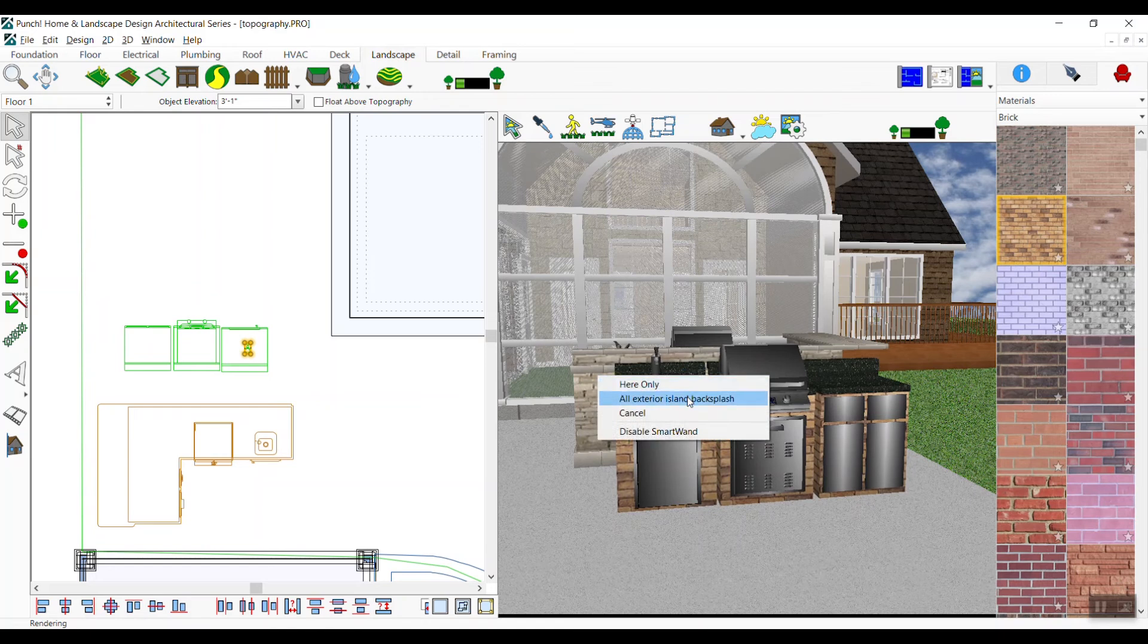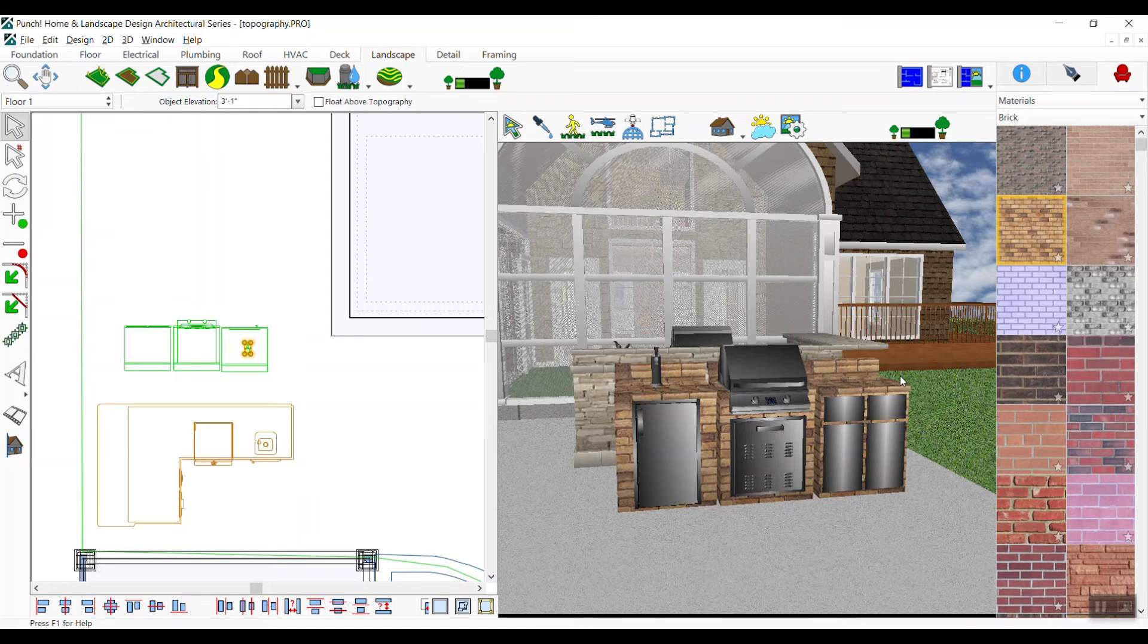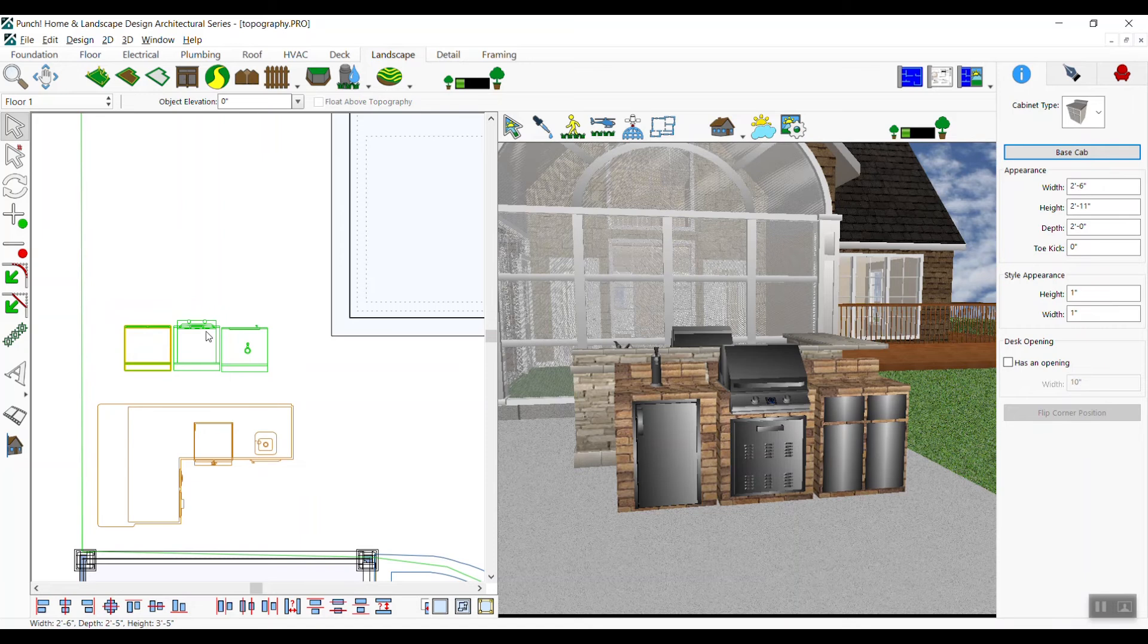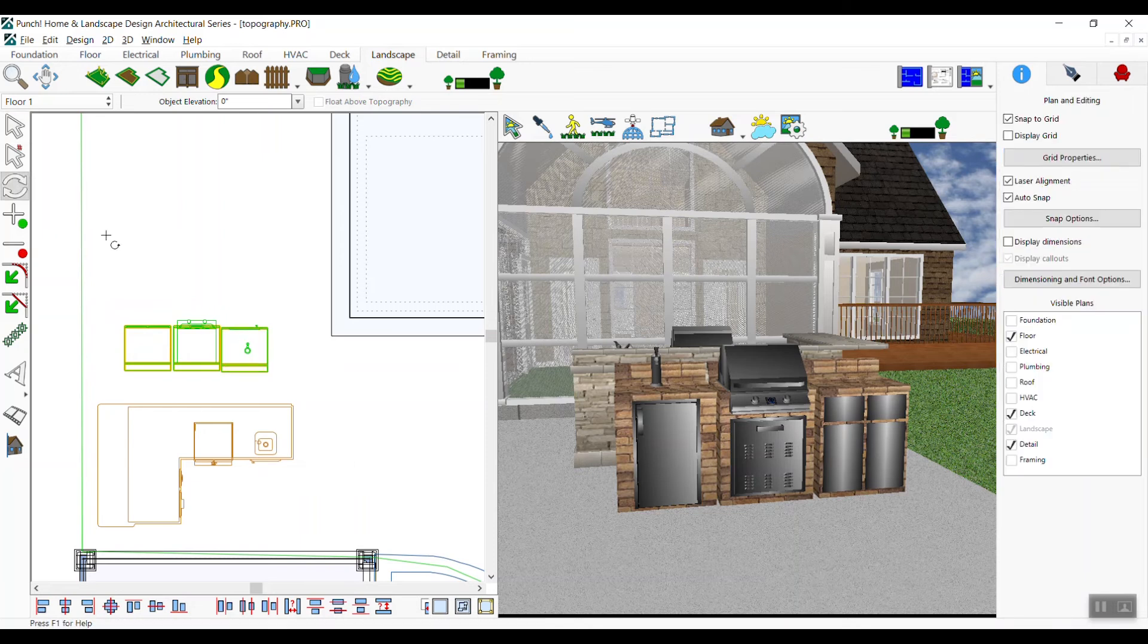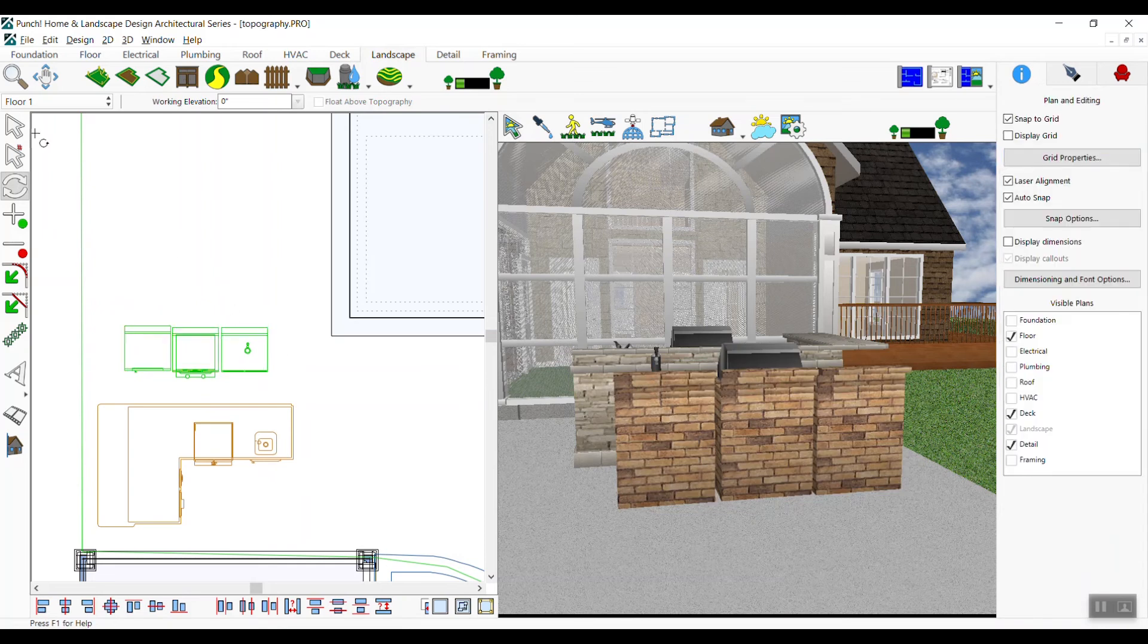To flip the row of cabinets around, first select the cabinets and the beverage tap. Like other objects, you can press the left mouse button and drag around them to select them. You can also make a selection by selecting one, holding the shift key, and selecting more. With the rotate tool, rotate the selection around 180 degrees.